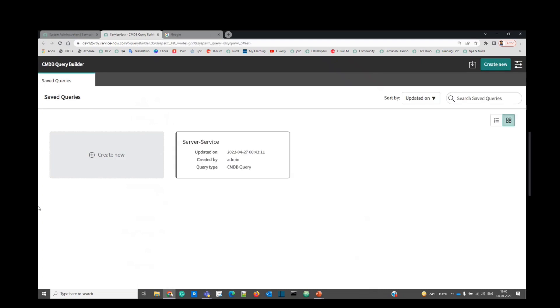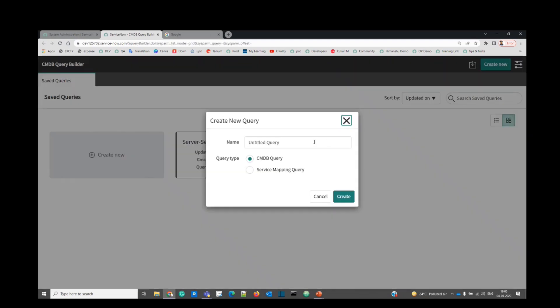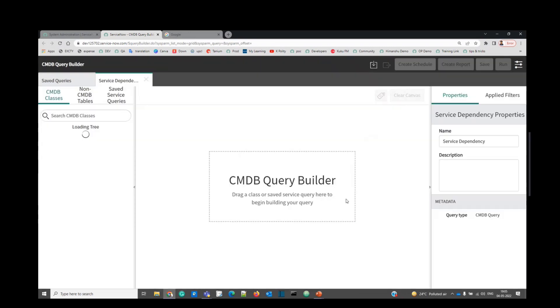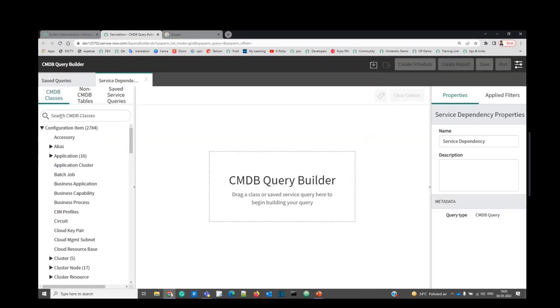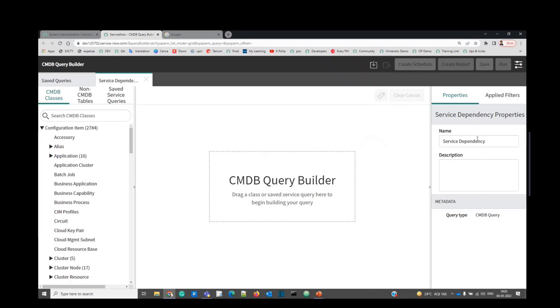Click on create new, provide name here. Click on create. At the left hand side, you can see all the classes, all the tables which are available. CMDB classes, non-CMDB, all the tables are available. At the right hand side, you can see all the filter options or the properties.